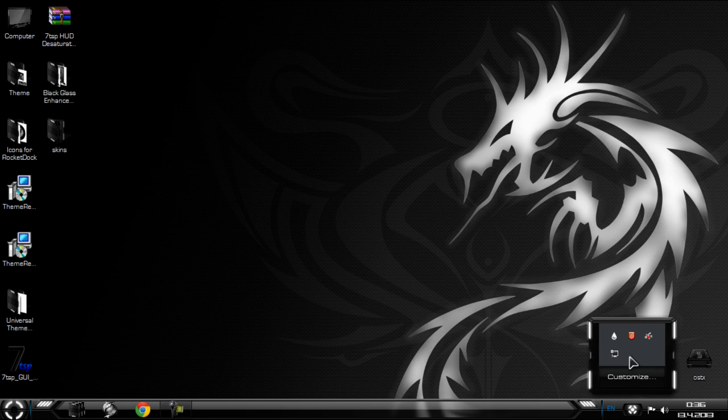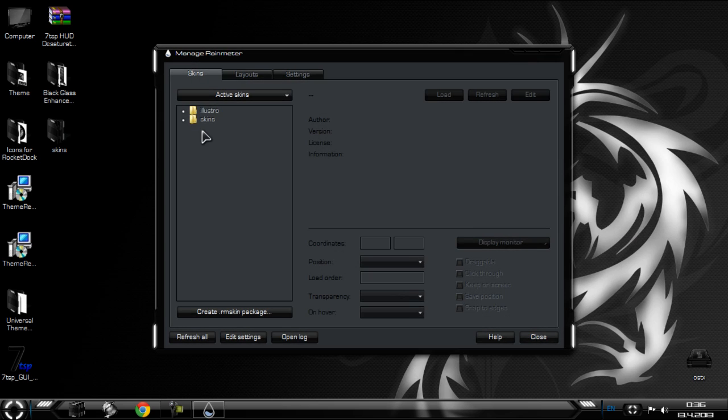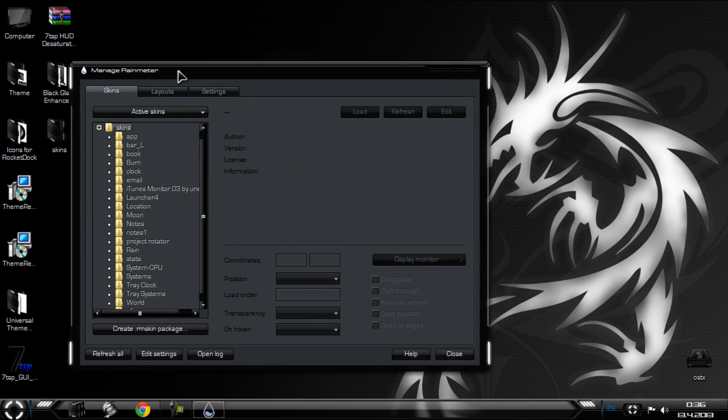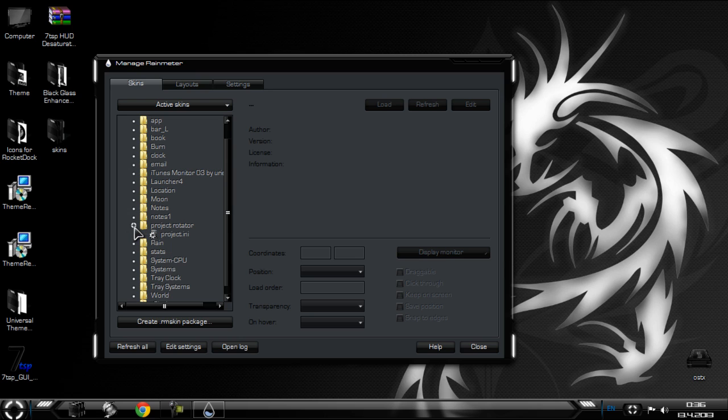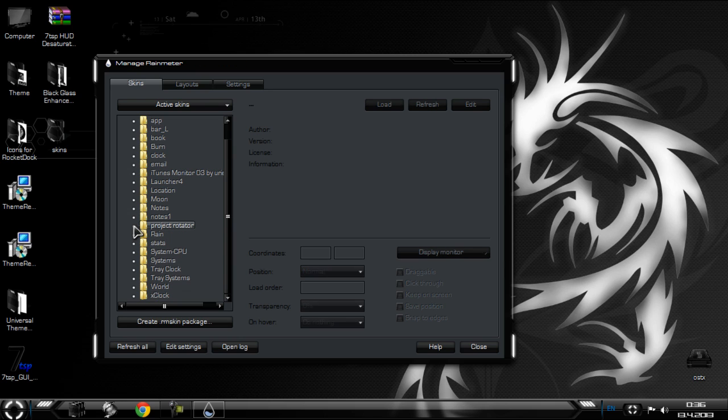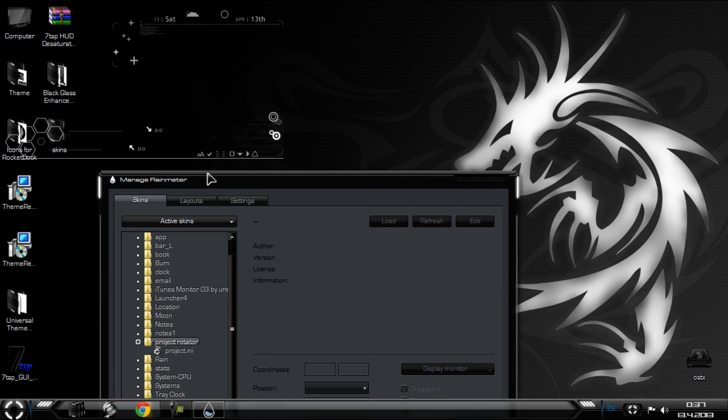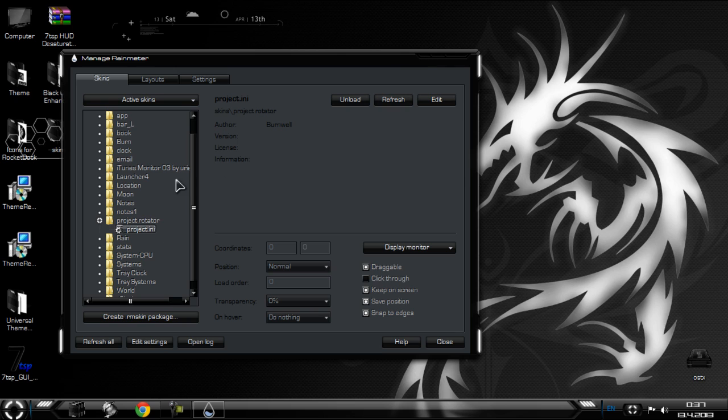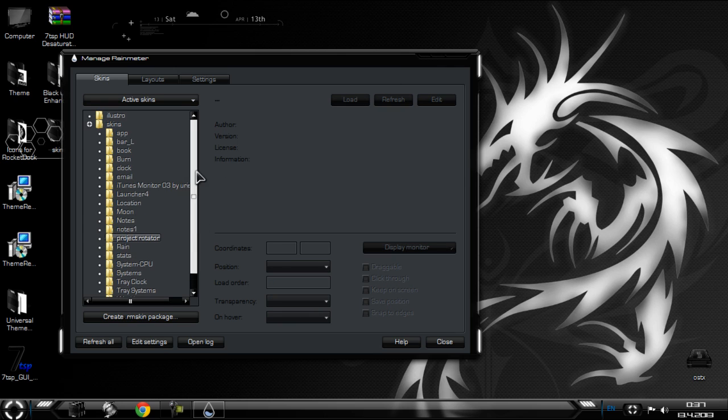After you run it, right click and go to manage. Like you see, we have folder skins, so let's add skins on desktop. I'm gonna choose this and right click and go to load. If you want to remove this, just go to right click and unload. You can check for other skins.